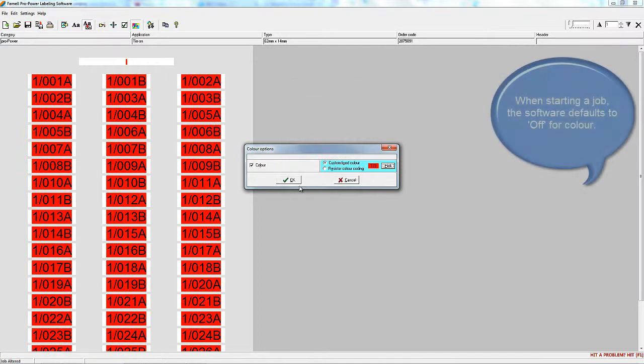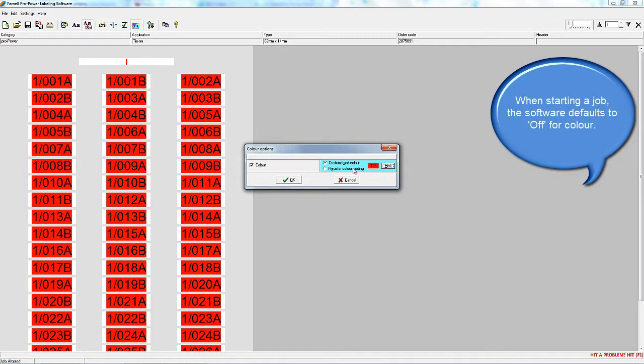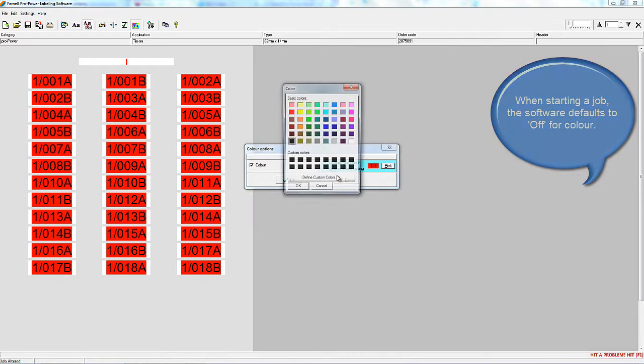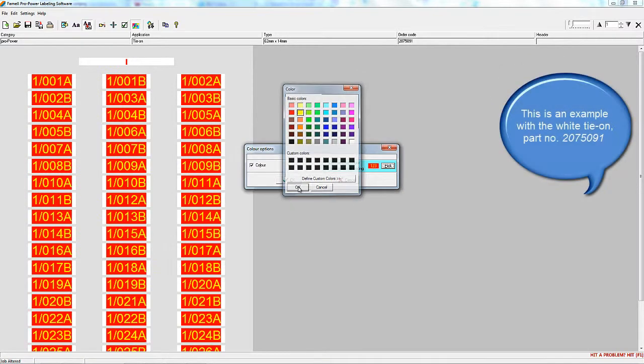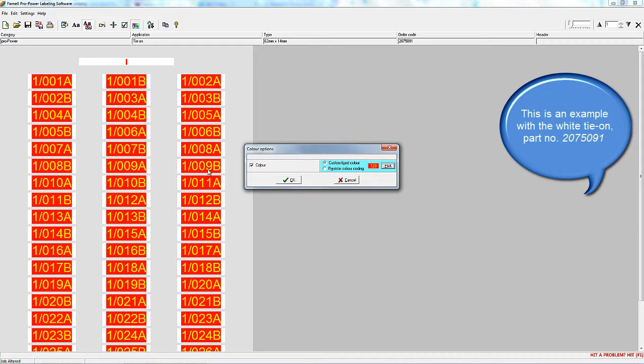Please note that even if your previous job used colour, the software will default to colour off at the beginning of each new job. So if you want colour in a job, you'll need to select this option, but you can do this at any time while running the job.